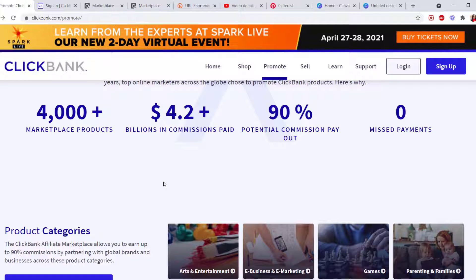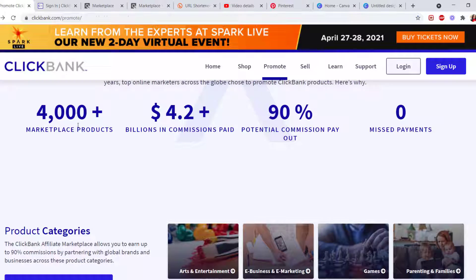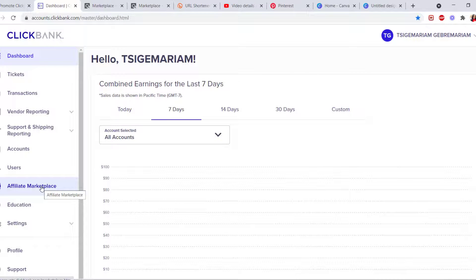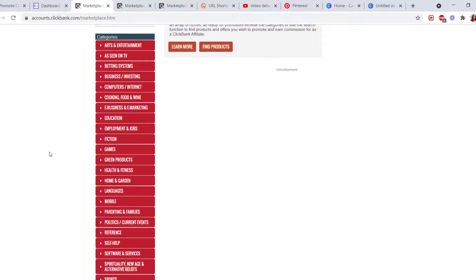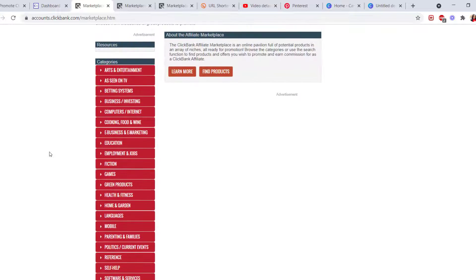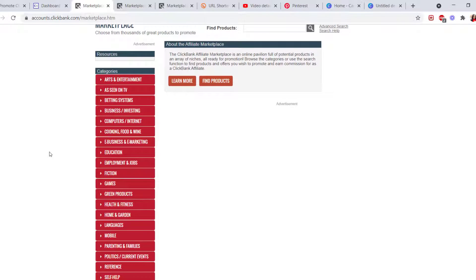people can recommend ClickBank products on different platforms. You can see right here. So go to Affiliate Marketplace. Once you sign up, every time you go to Affiliate Marketplace, you have about 24 different options or categories that you want to